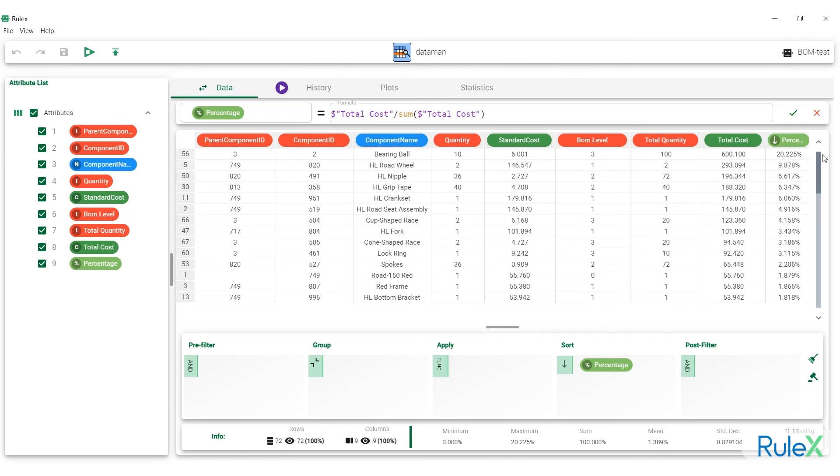We can now see our final list of critical components. How can this information help us reduce costs? Well, it depends on the way these components are procured inside the company. If they are purchased from external suppliers, we should talk to the purchasing department, tell them which components are most critical, and ask them to get a better deal. If they are manufactured in-house, we should talk to production or R&D to find a way to streamline the process and reduce manufacturing costs.